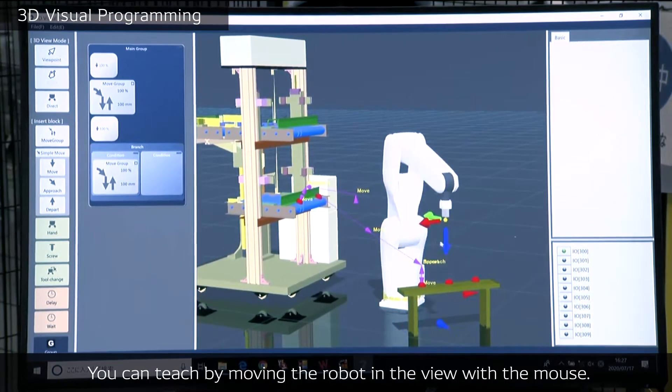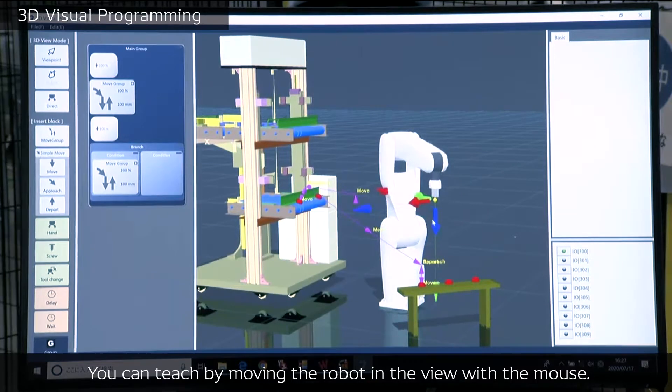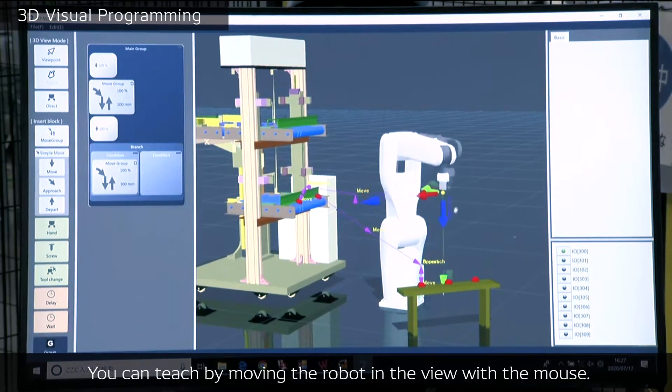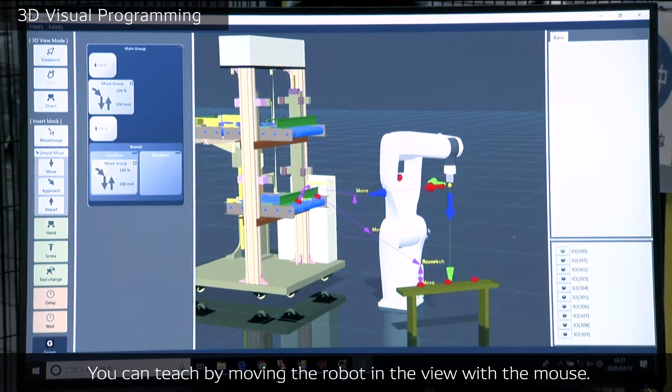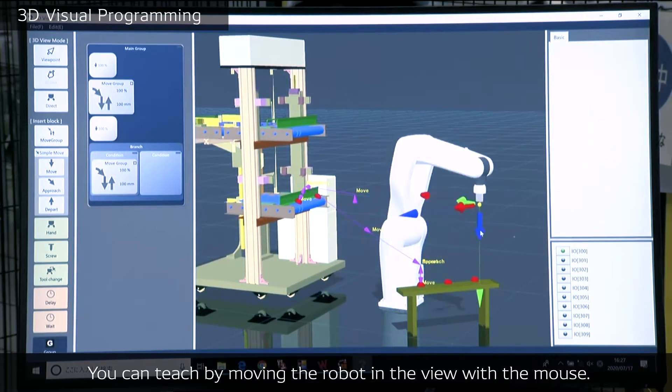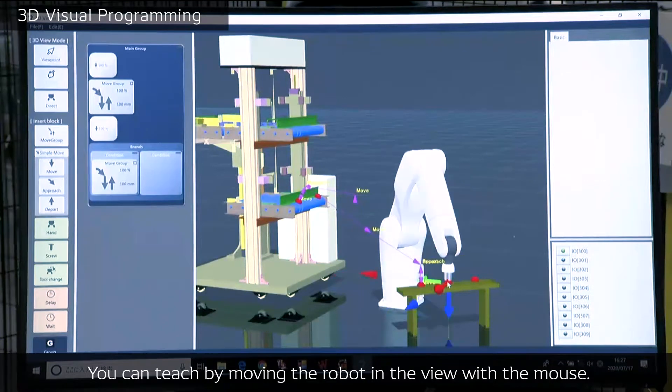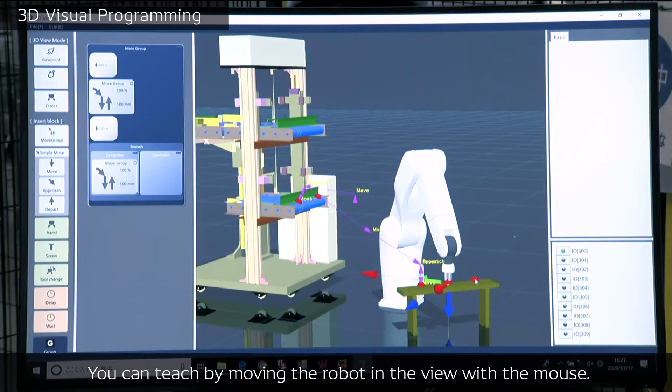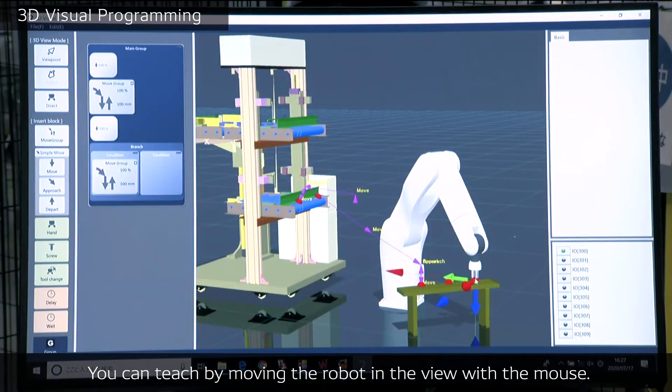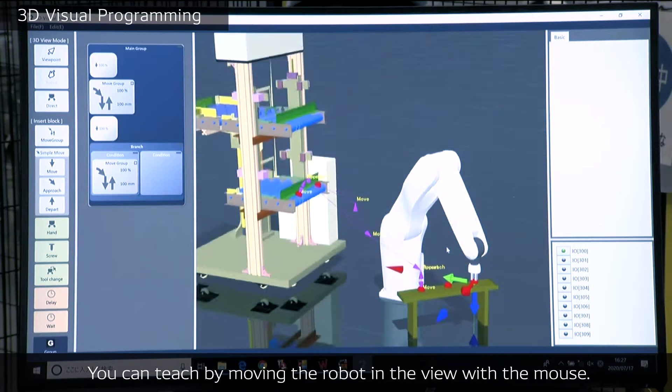You can teach by moving the robot with the mouse. So when clicking on the red button, the robot's posture has been changed.